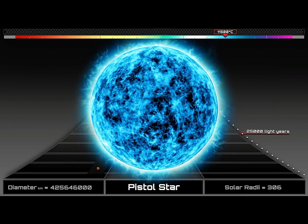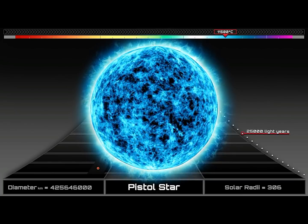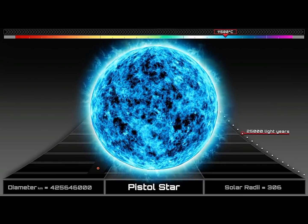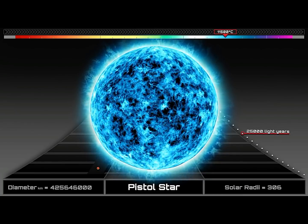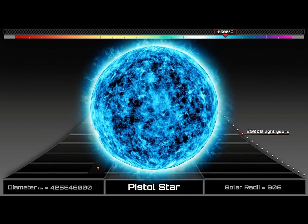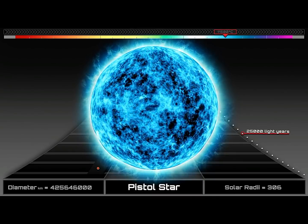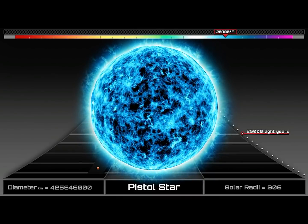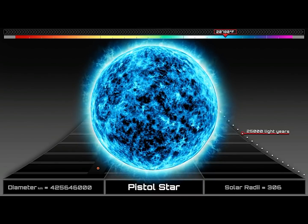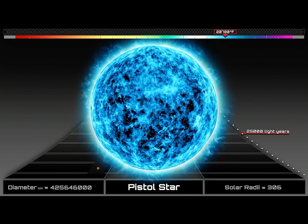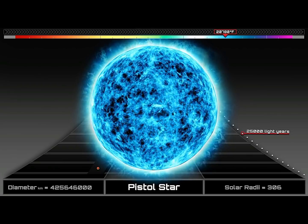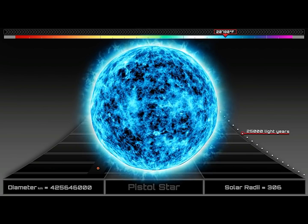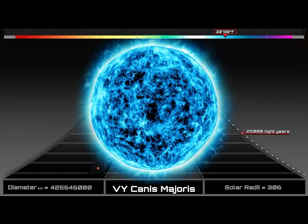Pistol star. This blue giant radiates as much energy in 20 seconds as the Sun does in a year, and its stellar winds is more than 10 billion times stronger than the Sun's, but why stop there?